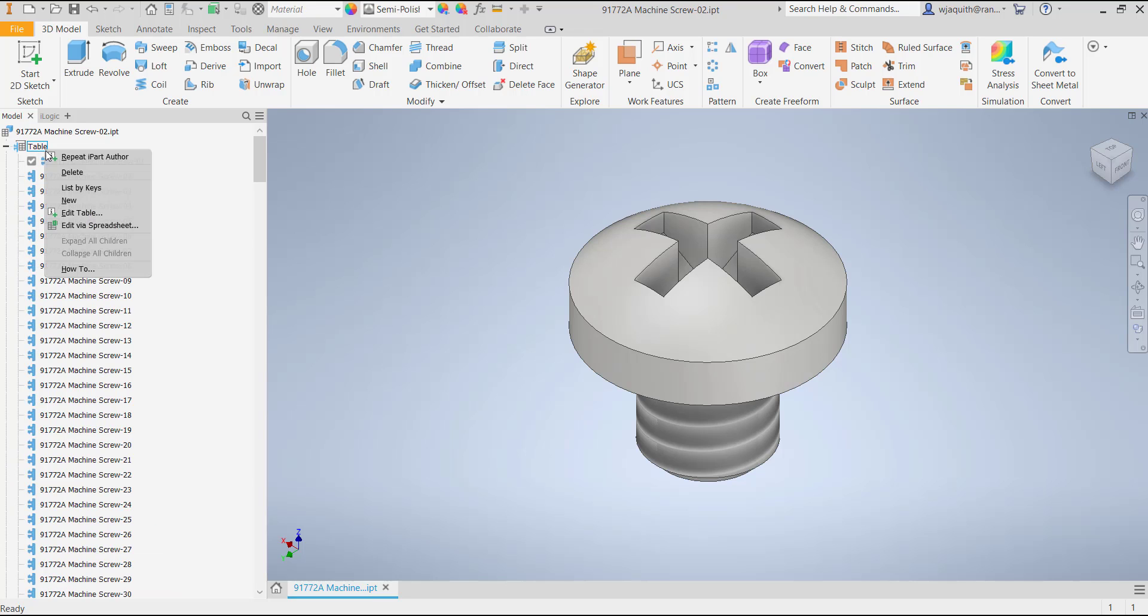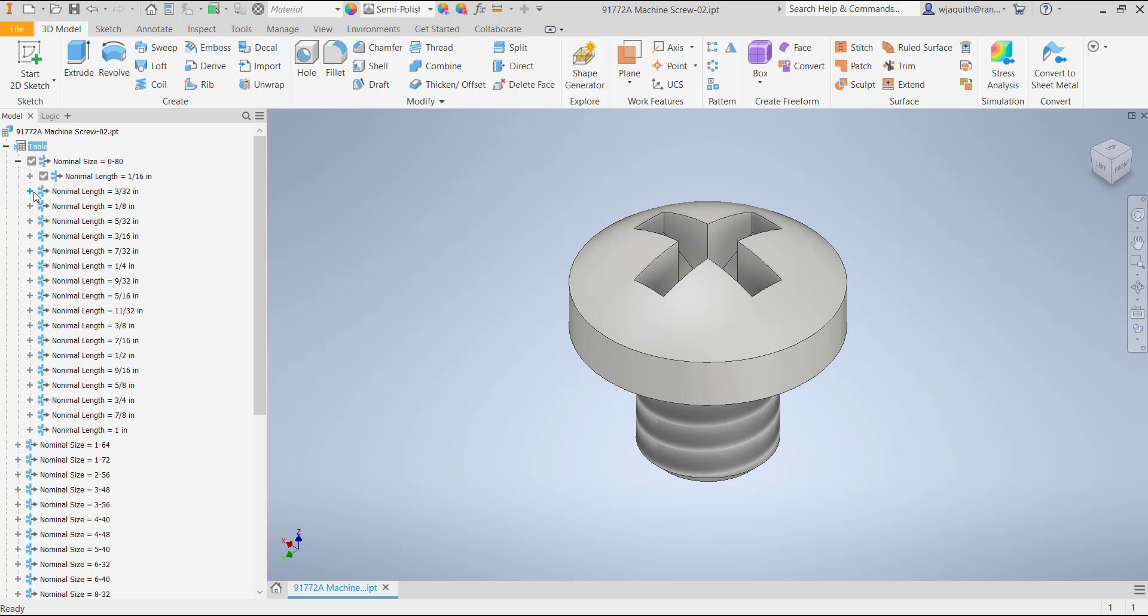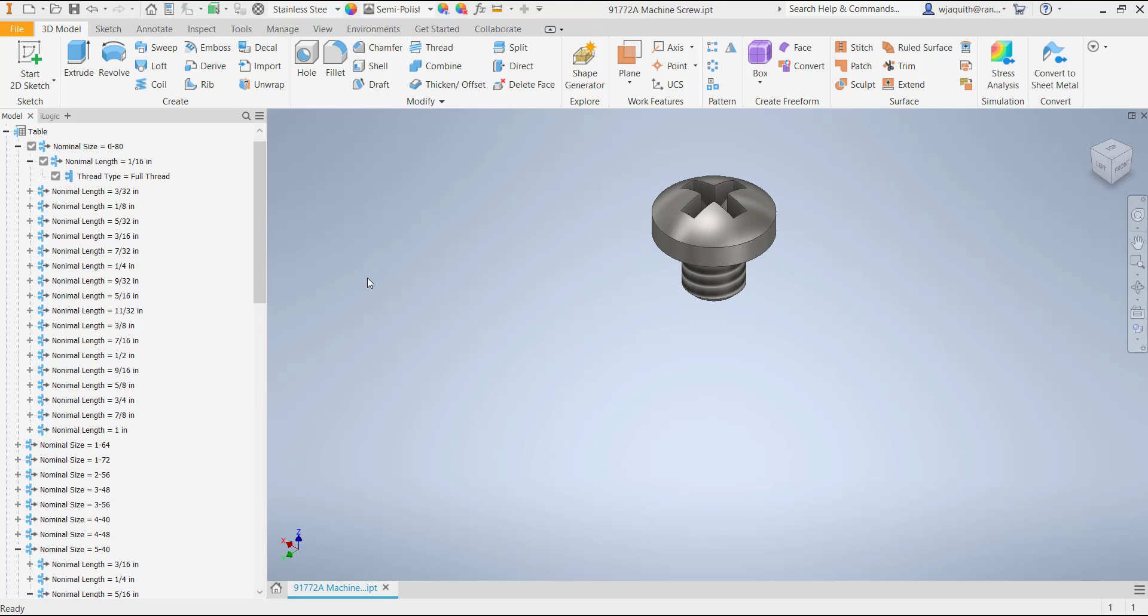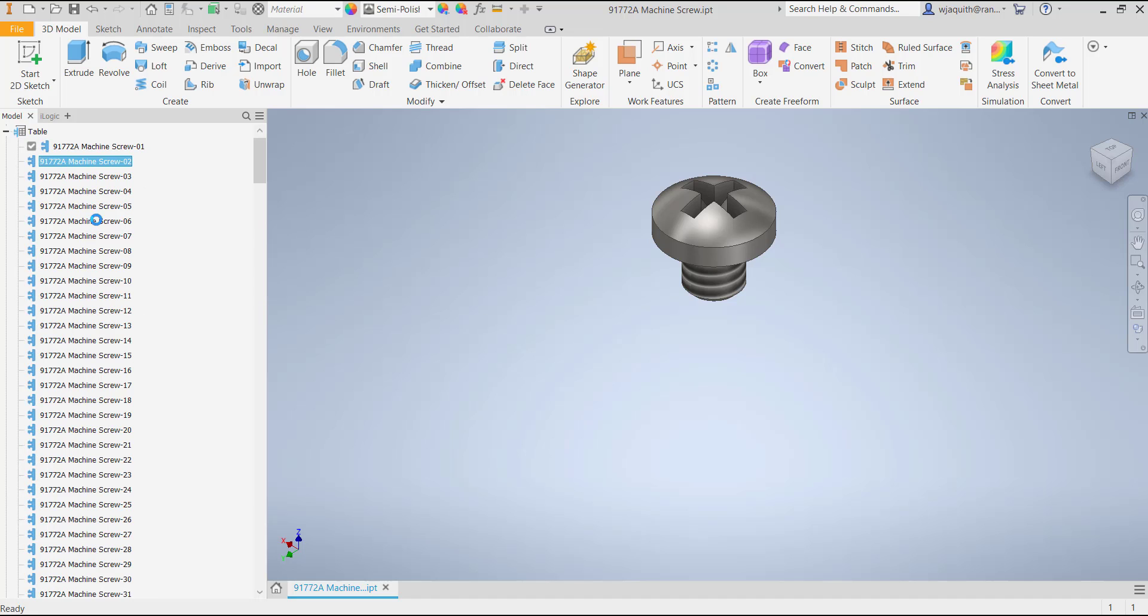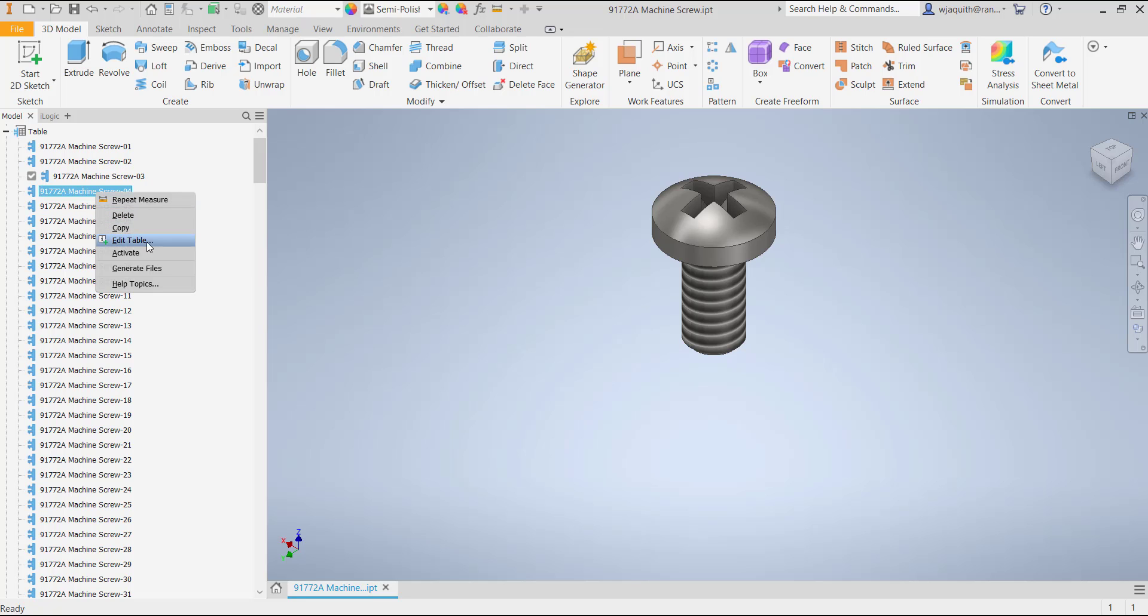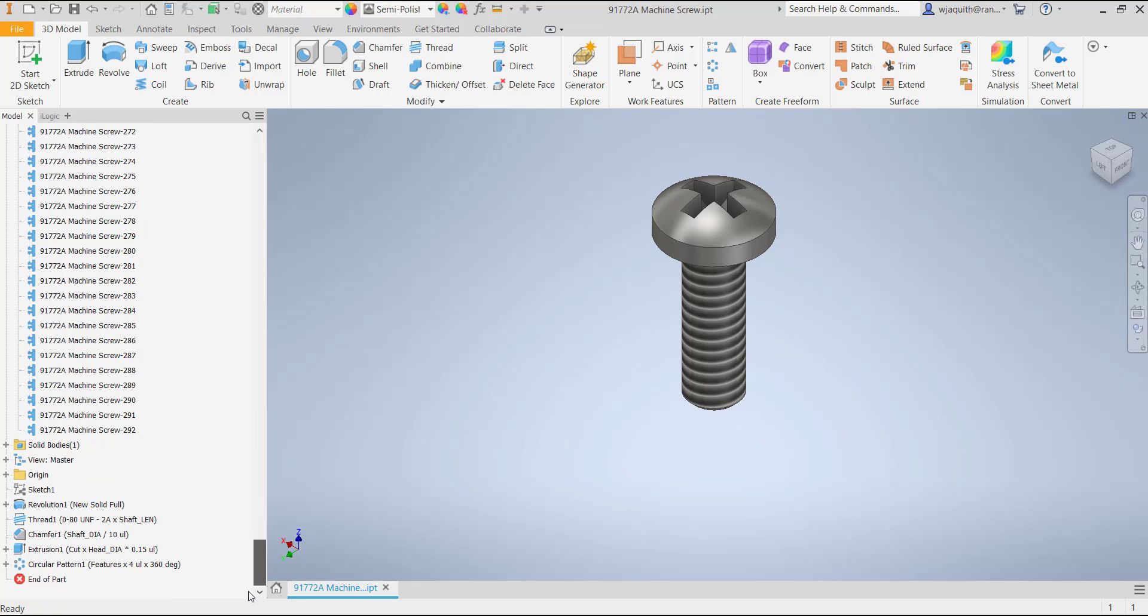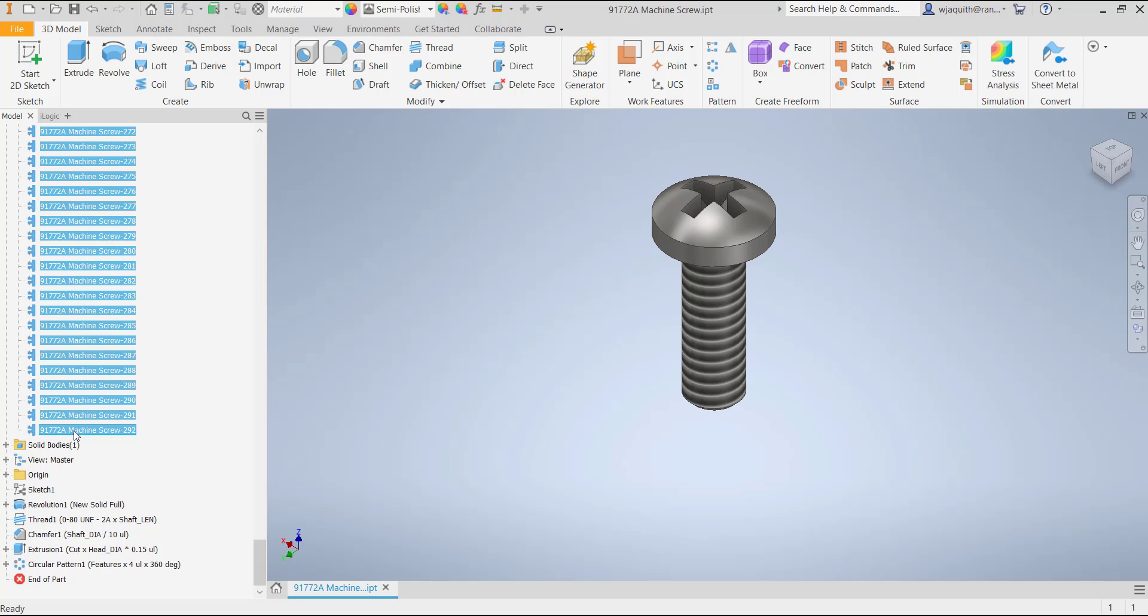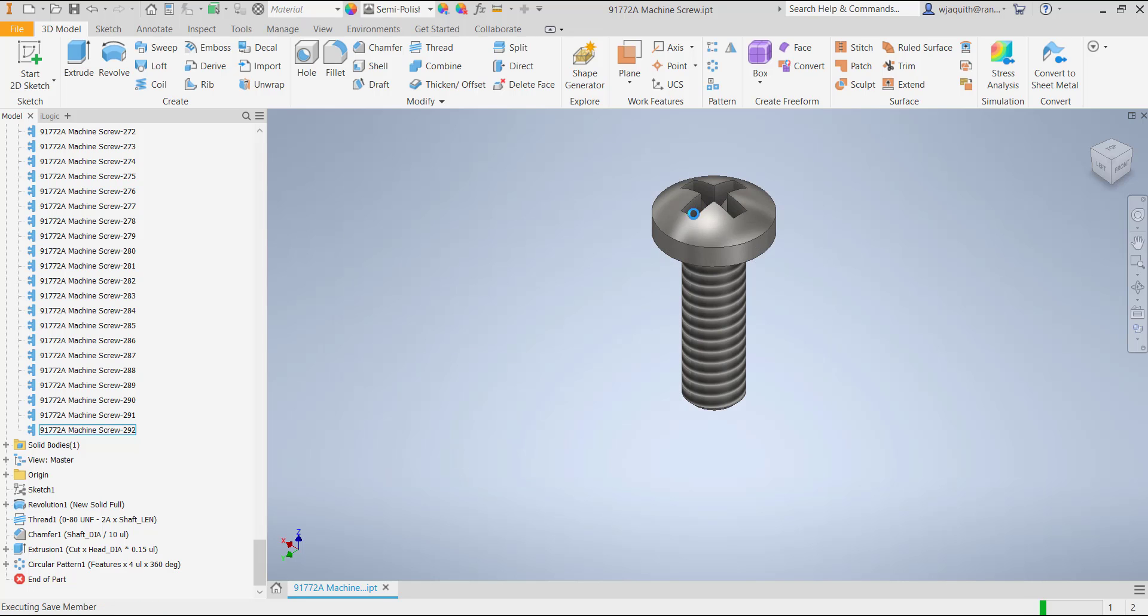Now I'm almost done with my iPart. The last thing to do is test the members to make sure everything is good and that I haven't misentered any numbers. If the iPart has a small number of members, you can verify them by simply activating each one and noting what changes. I could do that here, but with almost 300 members, it's going to be tedious and time consuming. Another way to do it is to select all the members, right click, and select Generate Files. It will still take a few minutes for Inventor to create all the family members, but at least it's the computer working hard and not me.